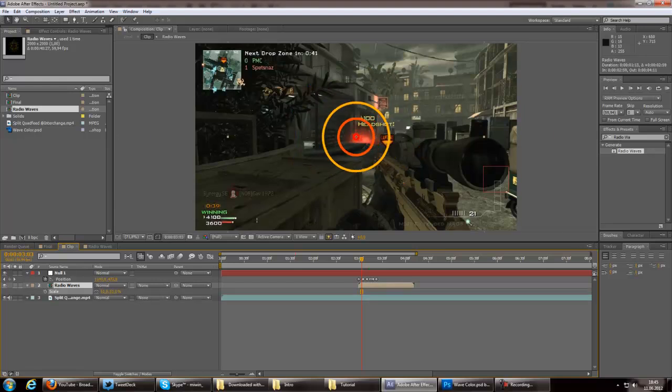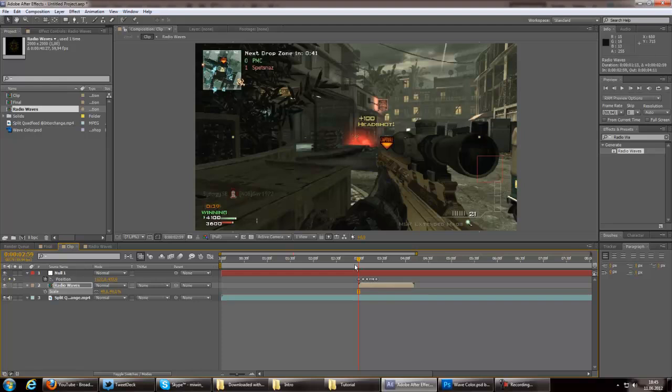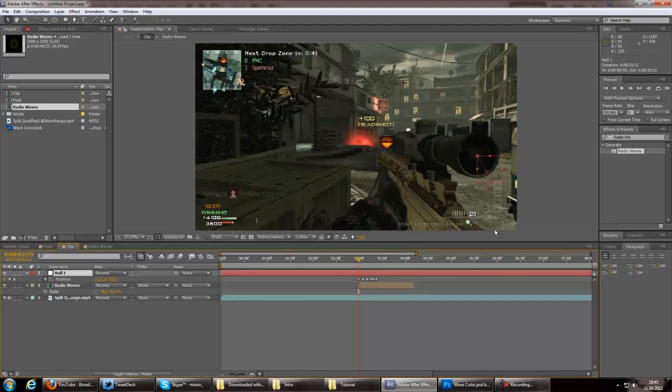Scale it. First of all. Now go to if you probably don't have a null object you have to motion track or make some keyframes just around the middle of the scope.